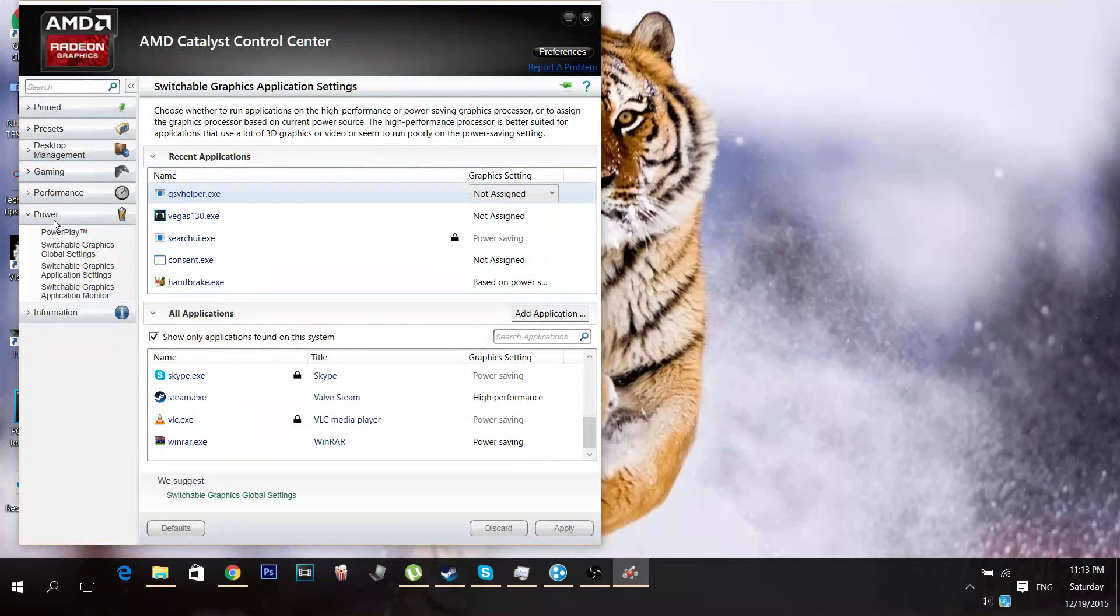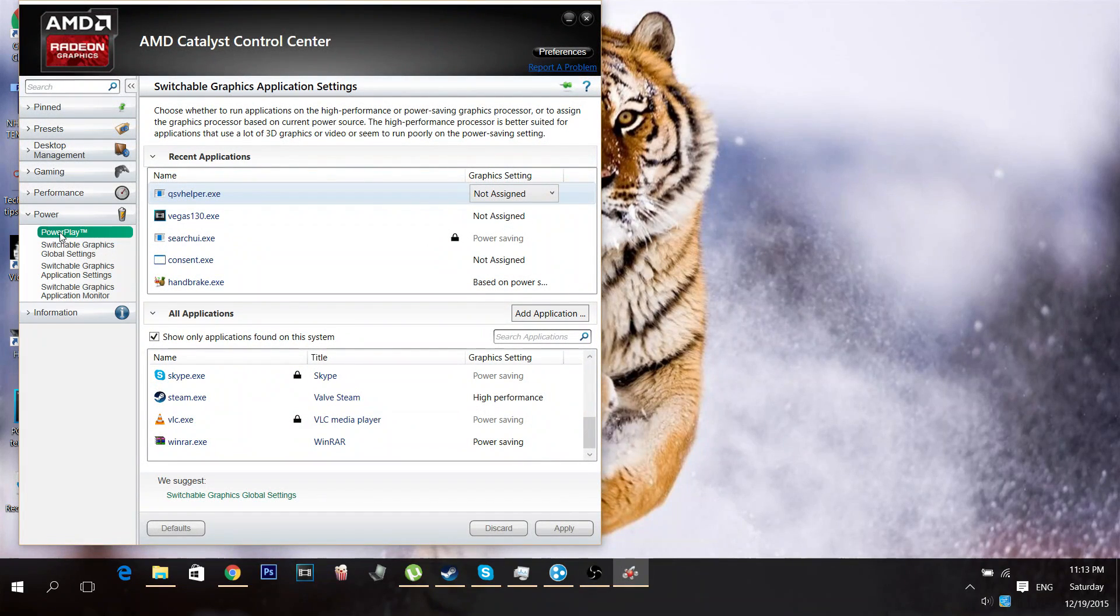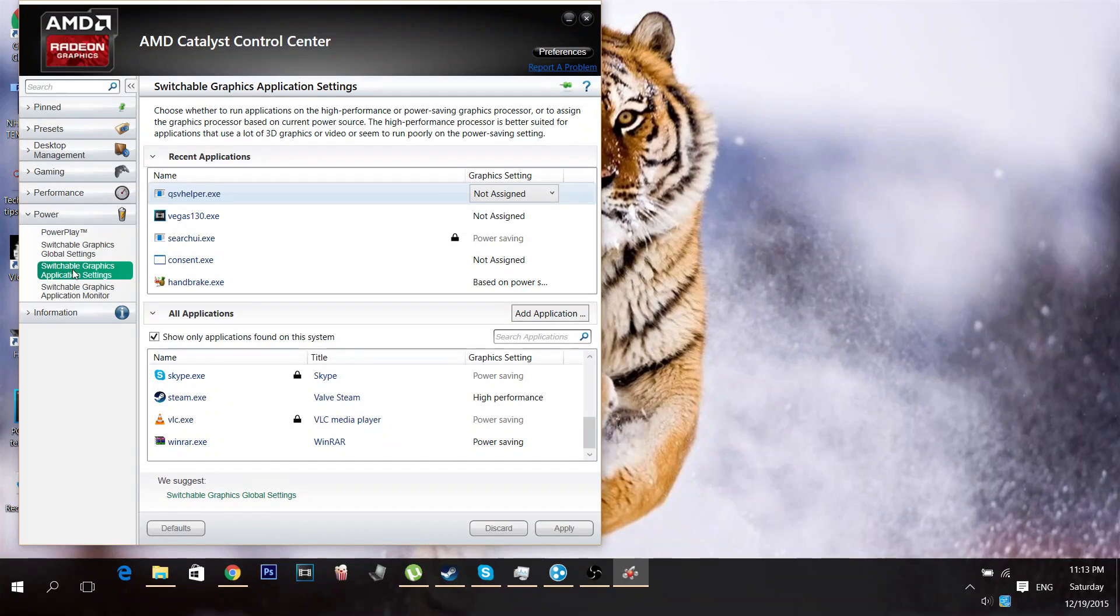We're going to go to Power. Not Power Play, not Switchable Graphics Global Settings, but Switchable Graphics Application Settings. From here,